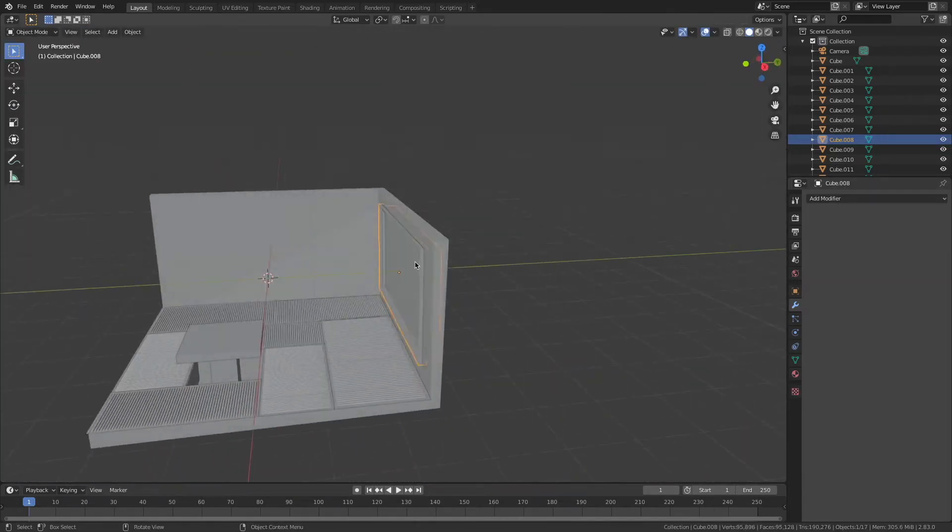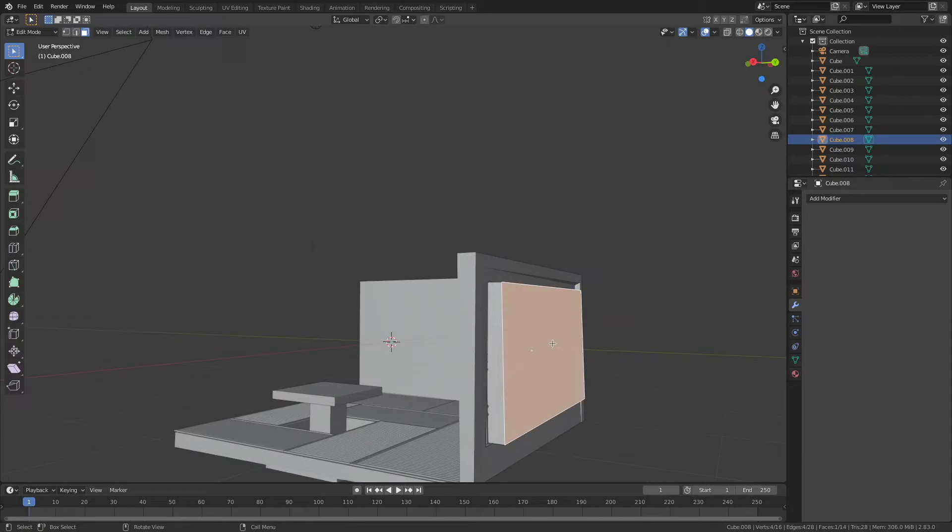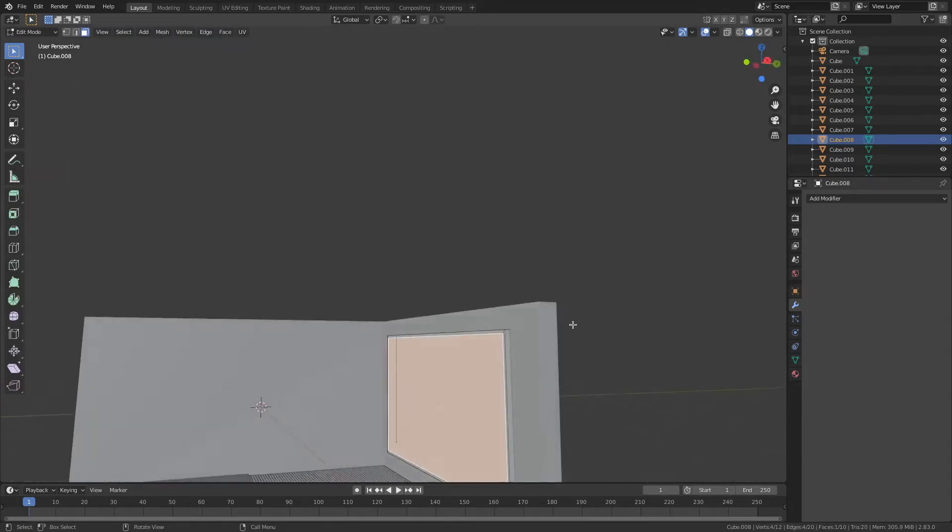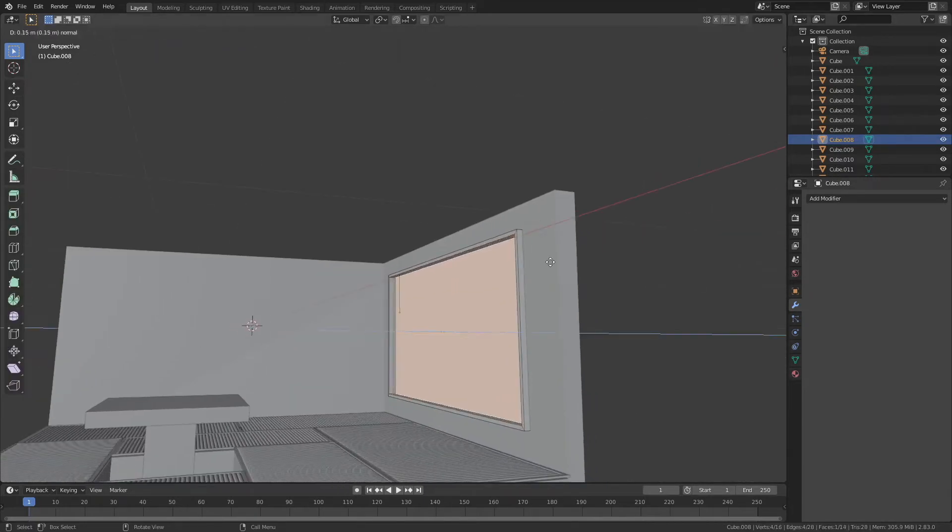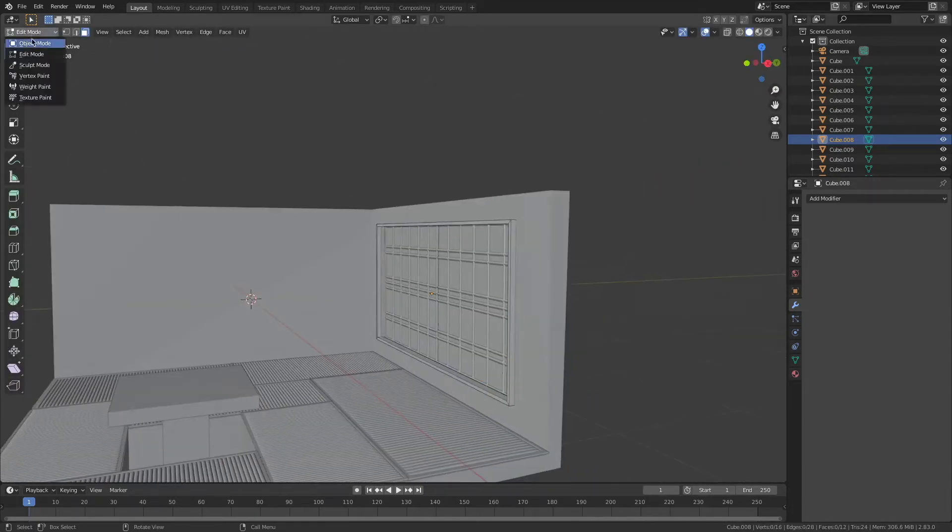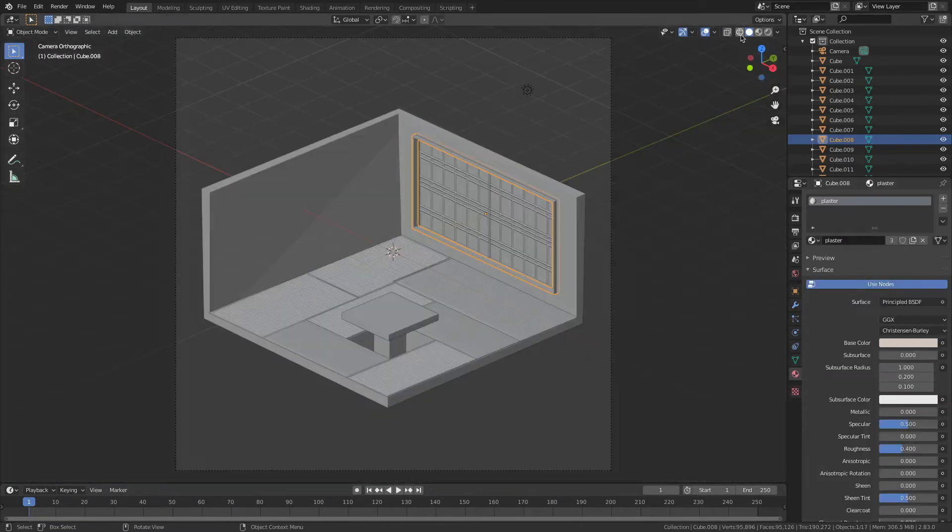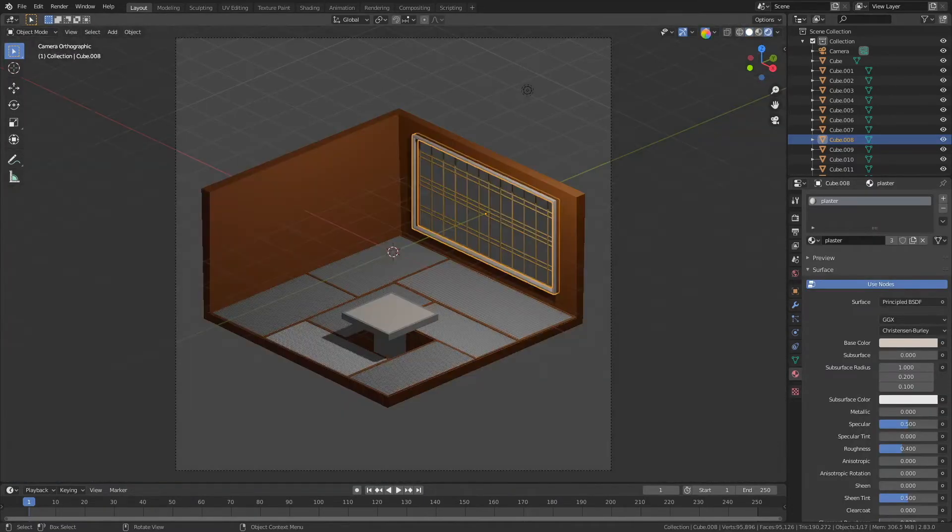Alright this step here I am giving the windows a frame because it's looking a little bit fragile on its own.